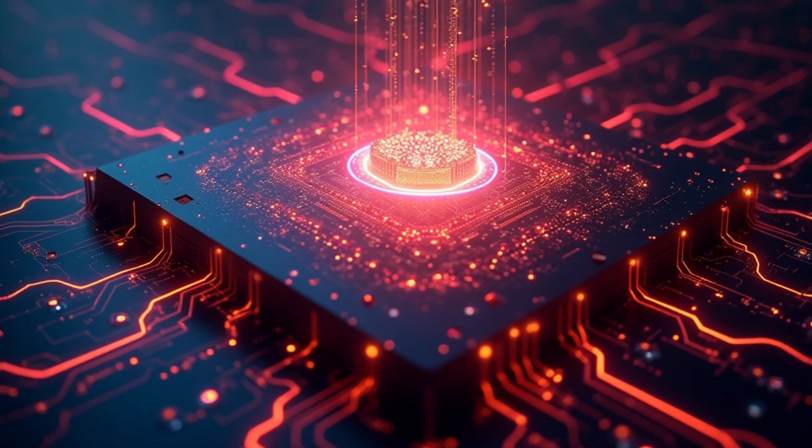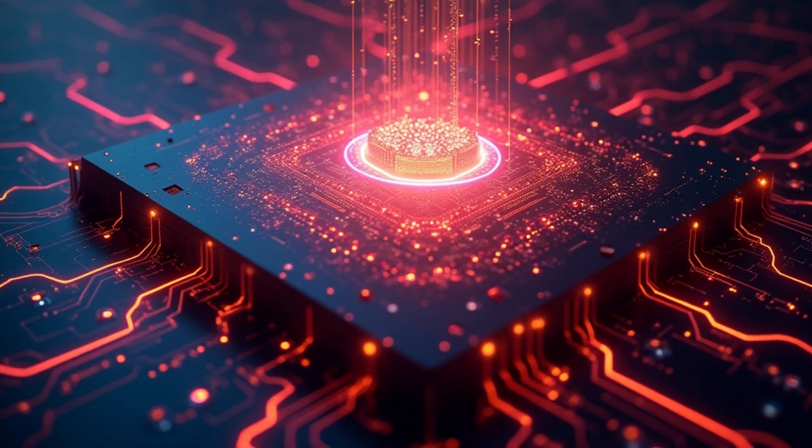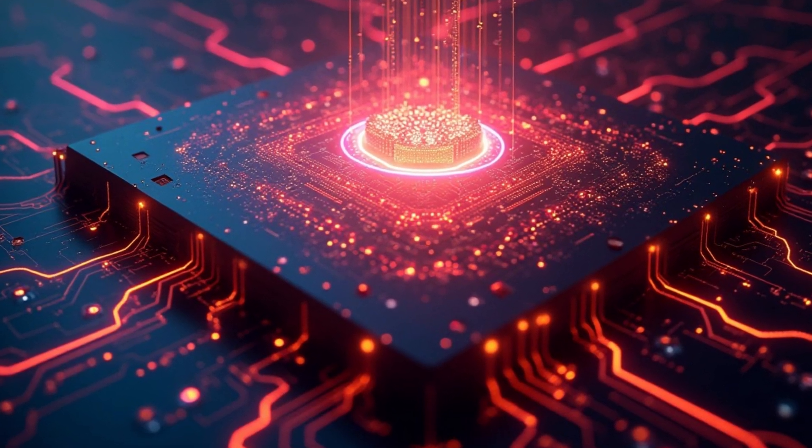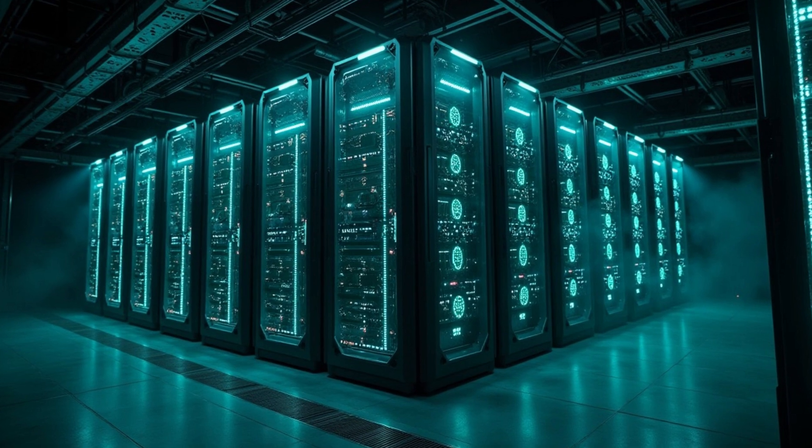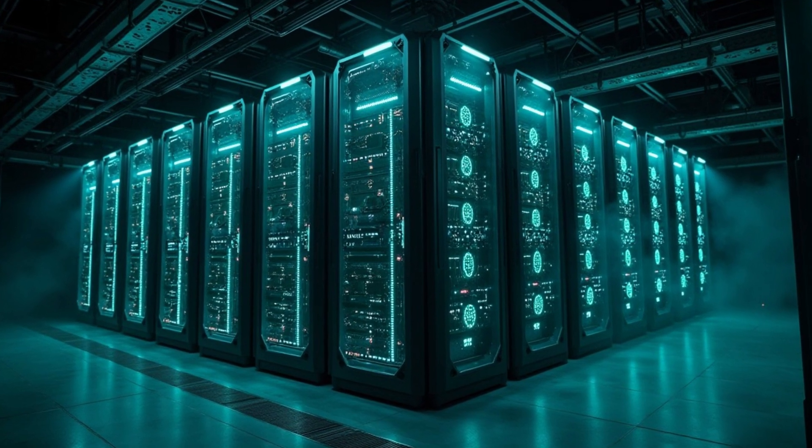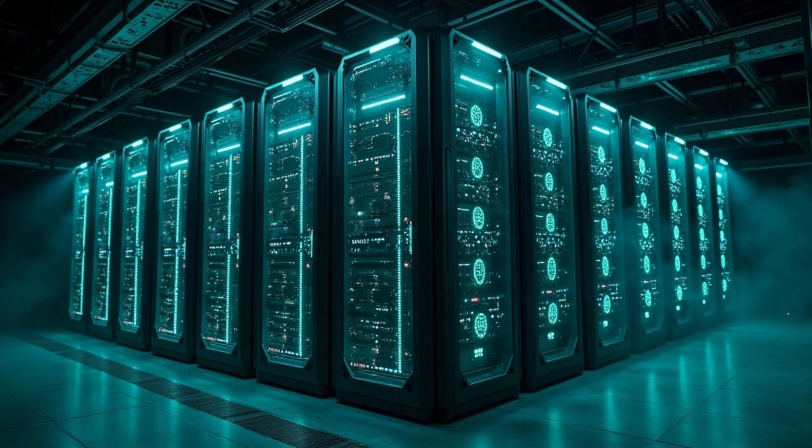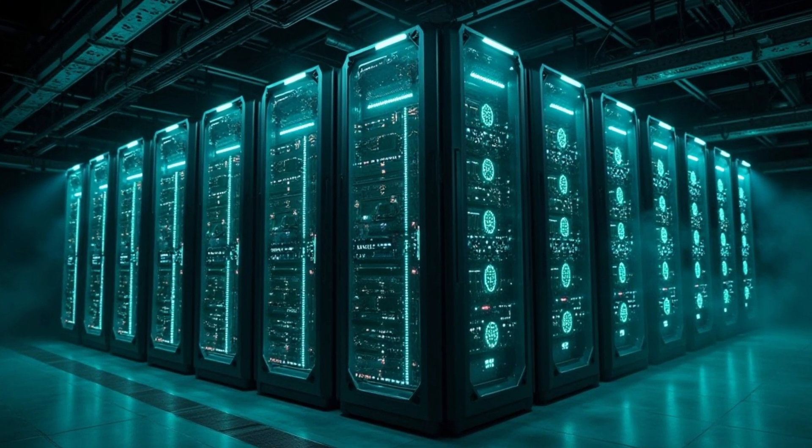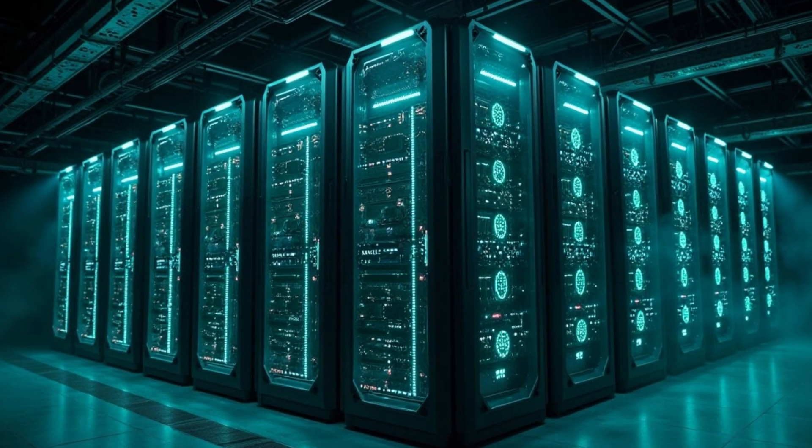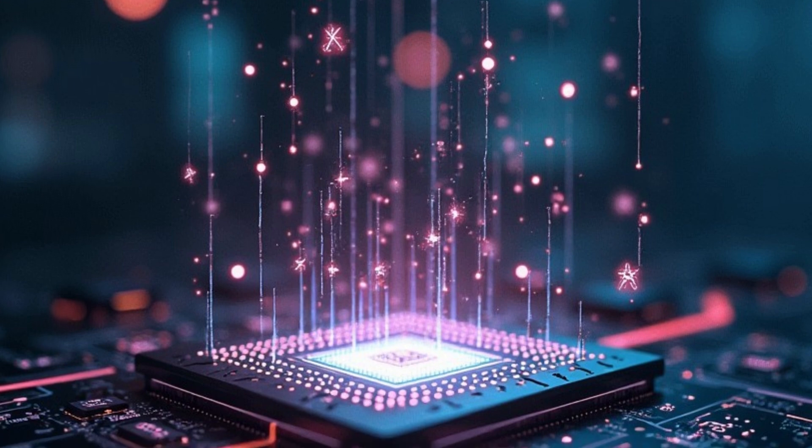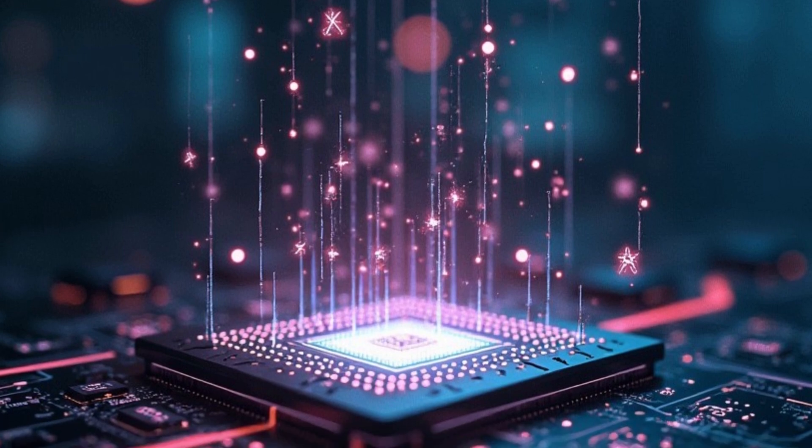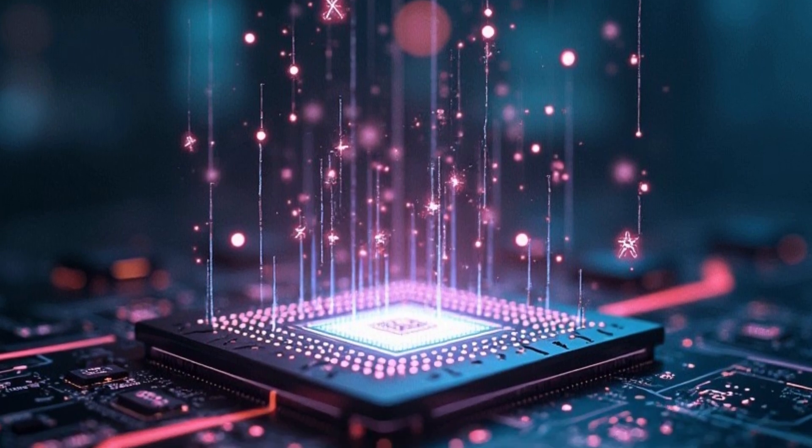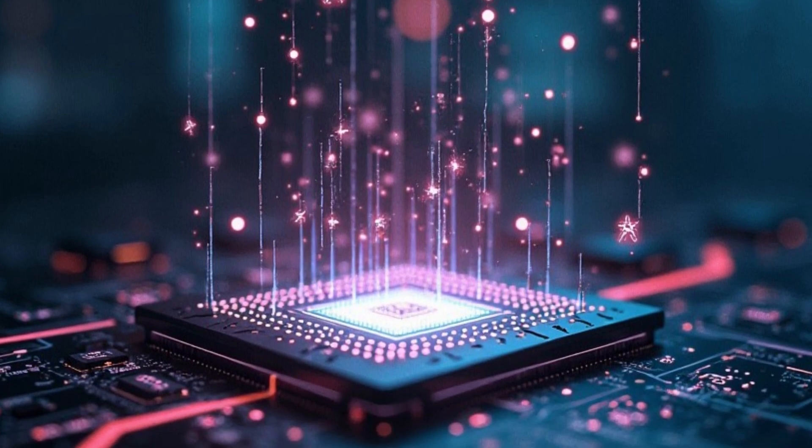What if you could solve a problem in the blink of an eye that would take the world's fastest supercomputers thousands of years? Quantum computers just made it a reality.